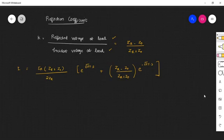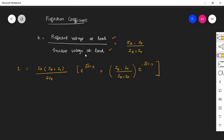The topic that we are going to see now is the reflection coefficient. The reflection coefficient is defined as the ratio of the reflected voltage to the incident voltage at the receiving end of the transmission line.